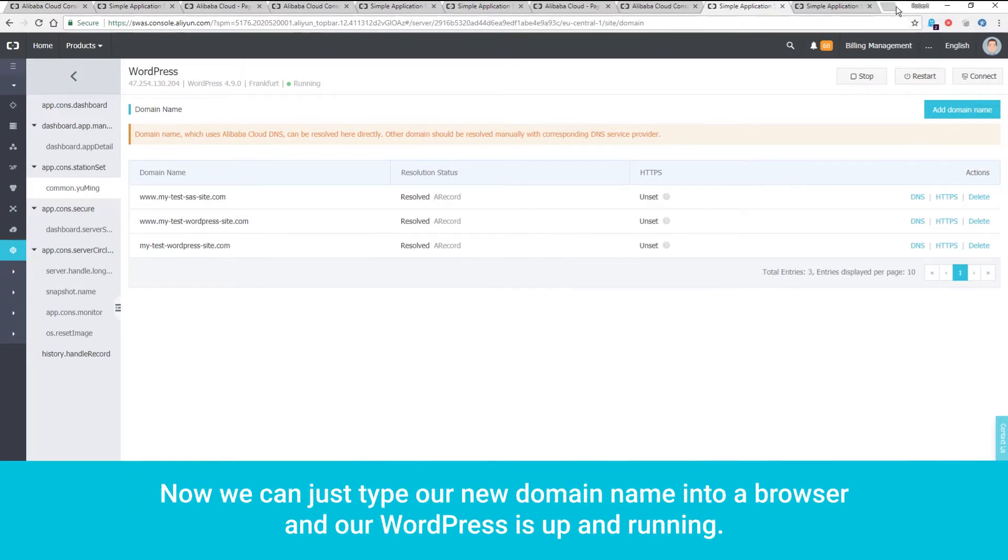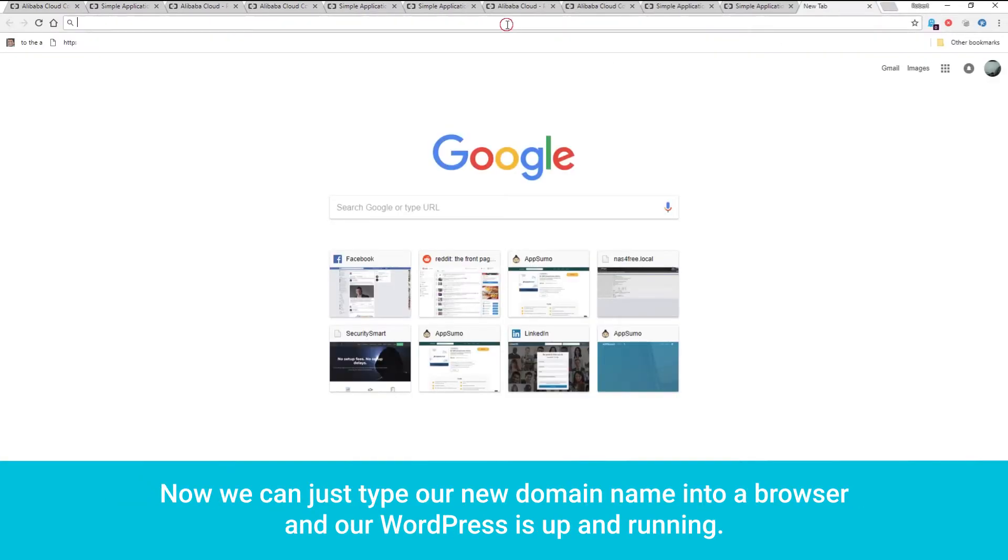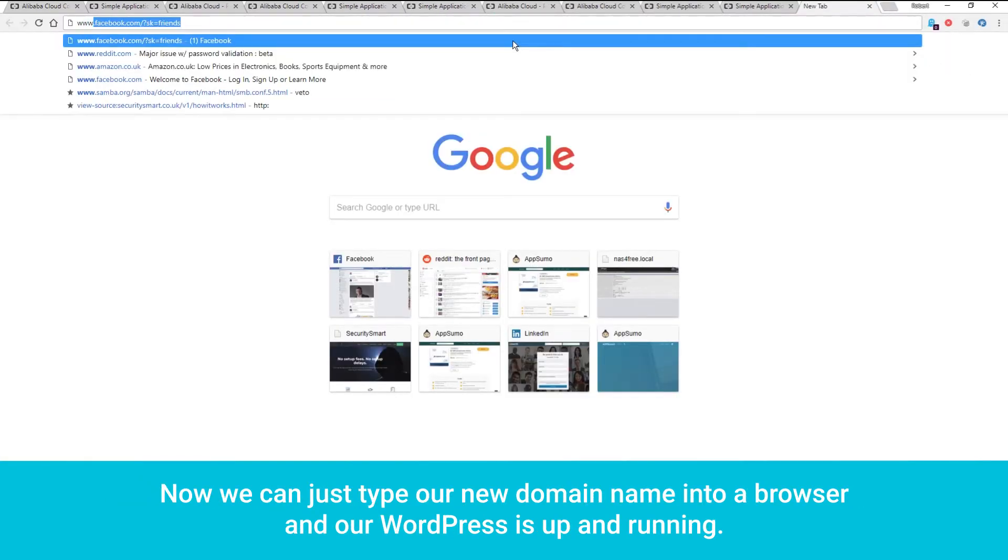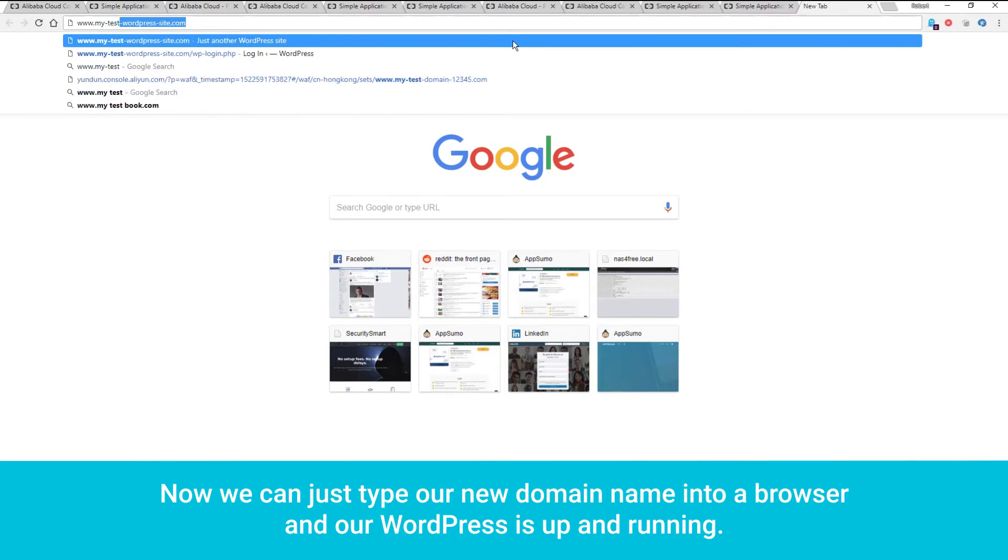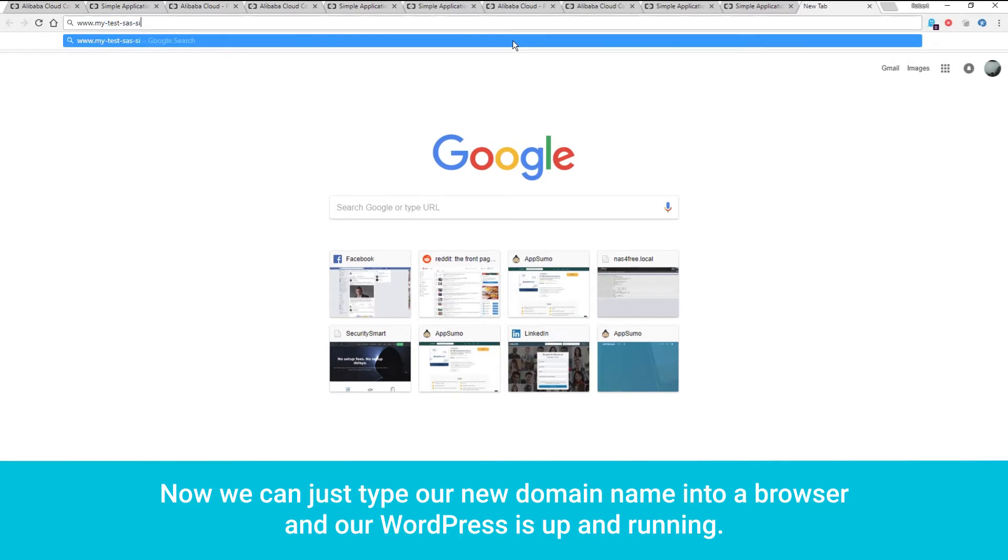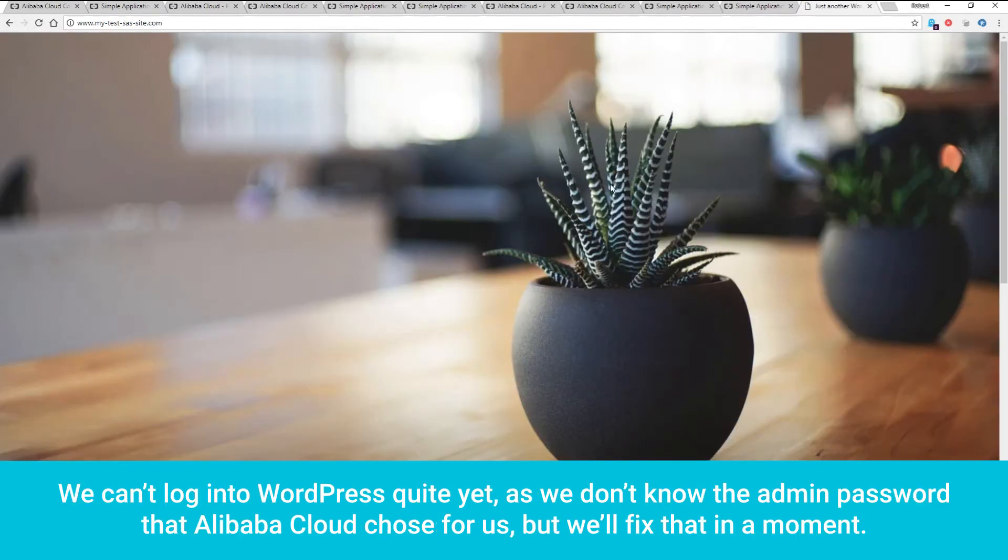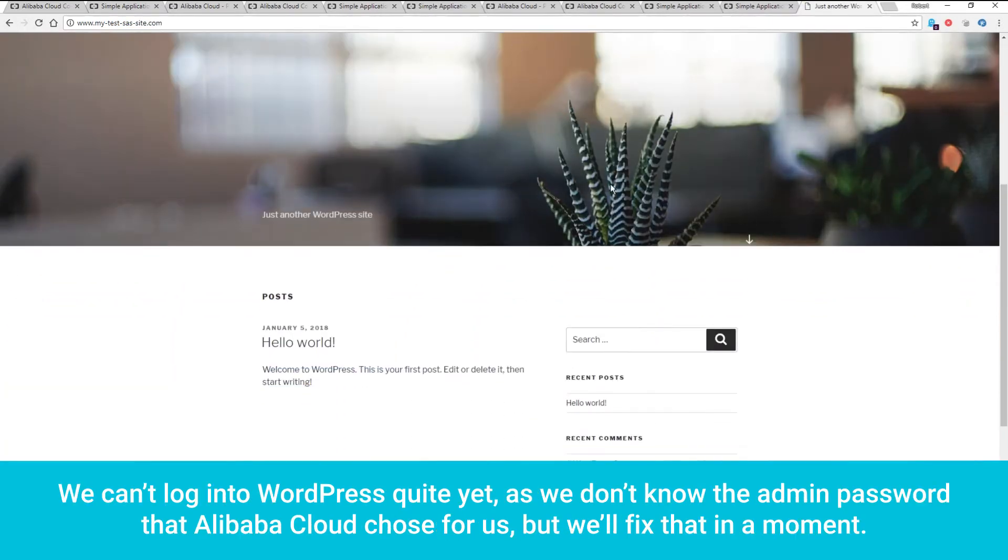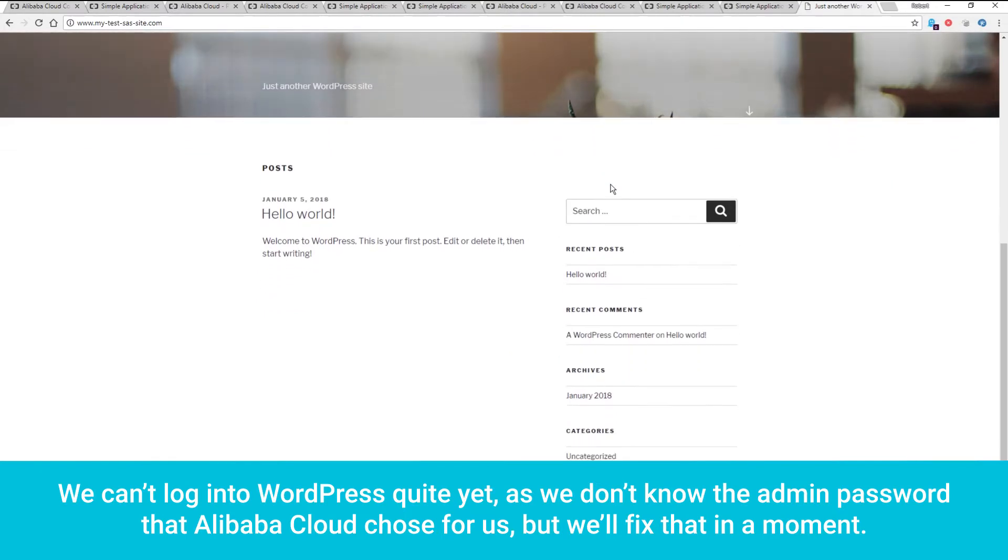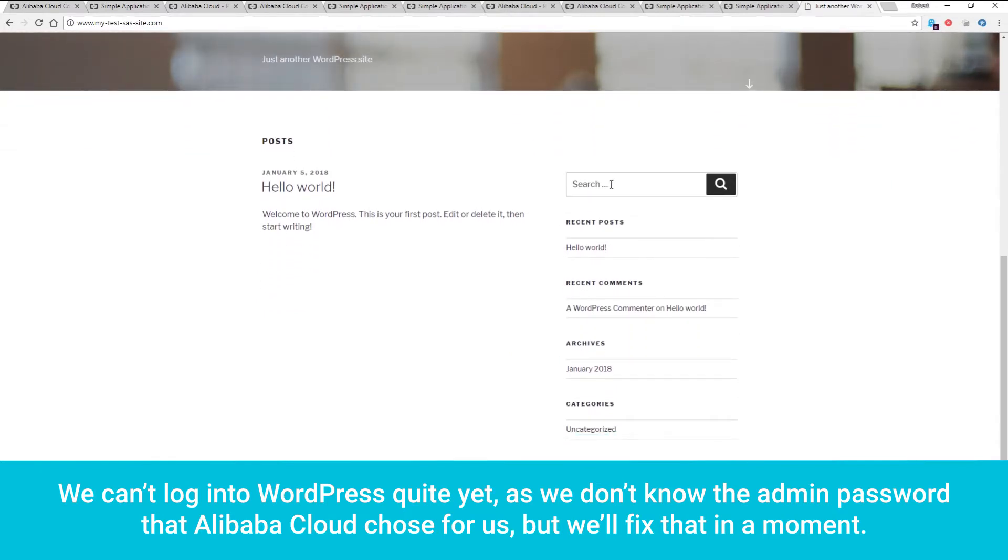Now we can just type our new domain name into a browser, and our WordPress is up and running. We can't log into WordPress quite yet, as we don't know the admin password that Alibaba Cloud chose for us, but we'll fix that in a moment.